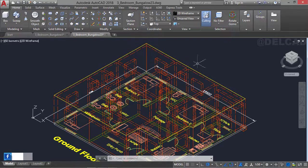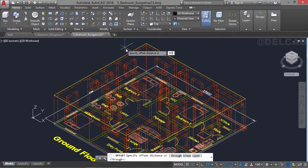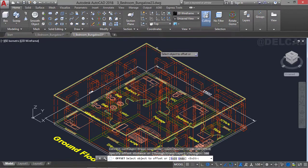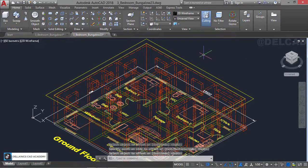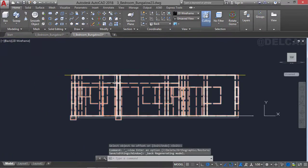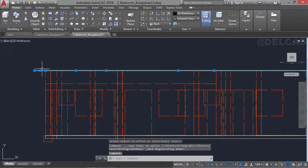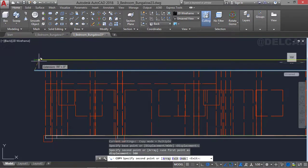We're going to offset the profile which we just traced so that the roof can have an overhang or an eave of about 500 millimeters. We select the offset command and enter an offset distance of 500 millimeters, then select the profile and offset it outside by a distance of 500 millimeters and press enter. We can then select the profile which we just offset and copy it up a distance of 500 millimeters, then press enter.